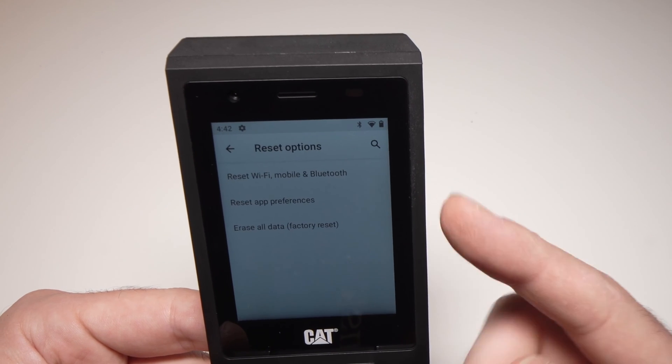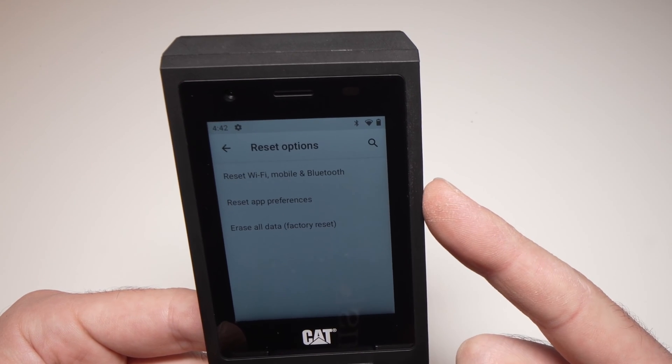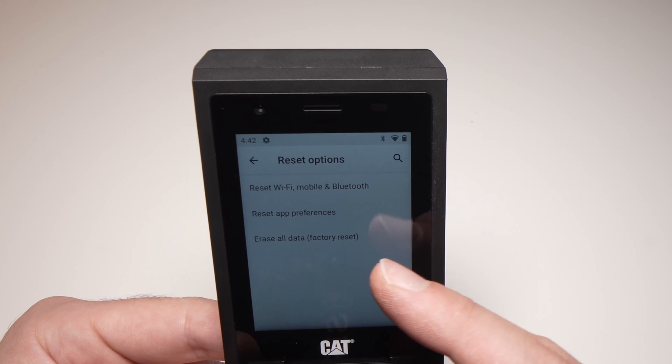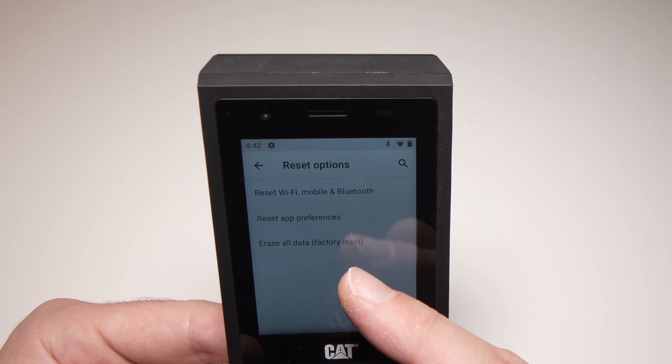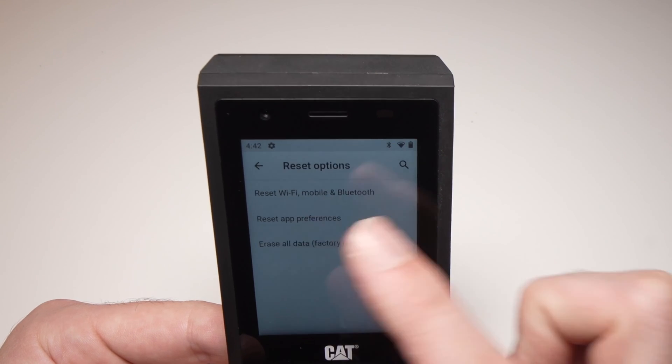Here we're going to have multiple choices. In our case, we want to factory reset, so it's the third option: Erase All Data. Tap on this.